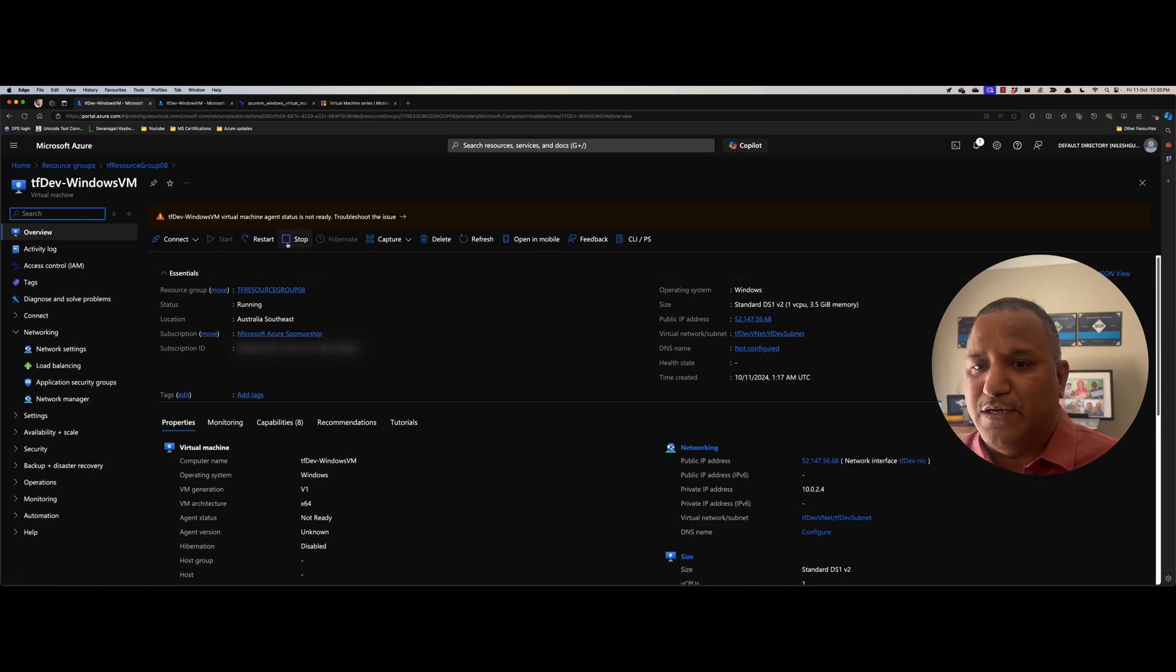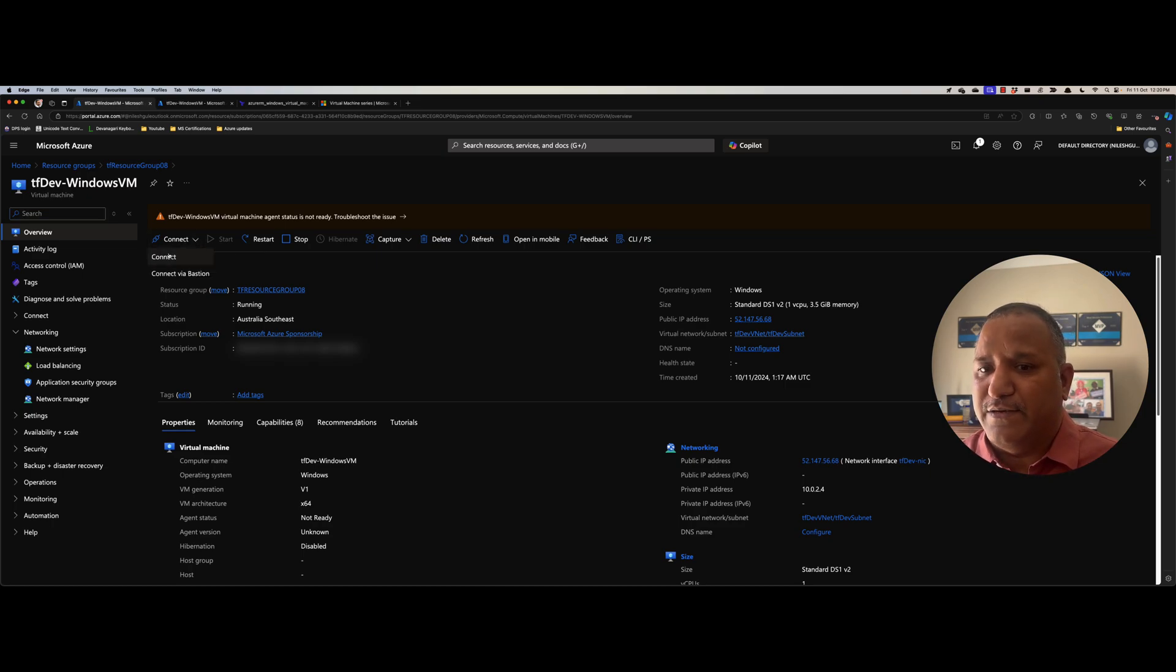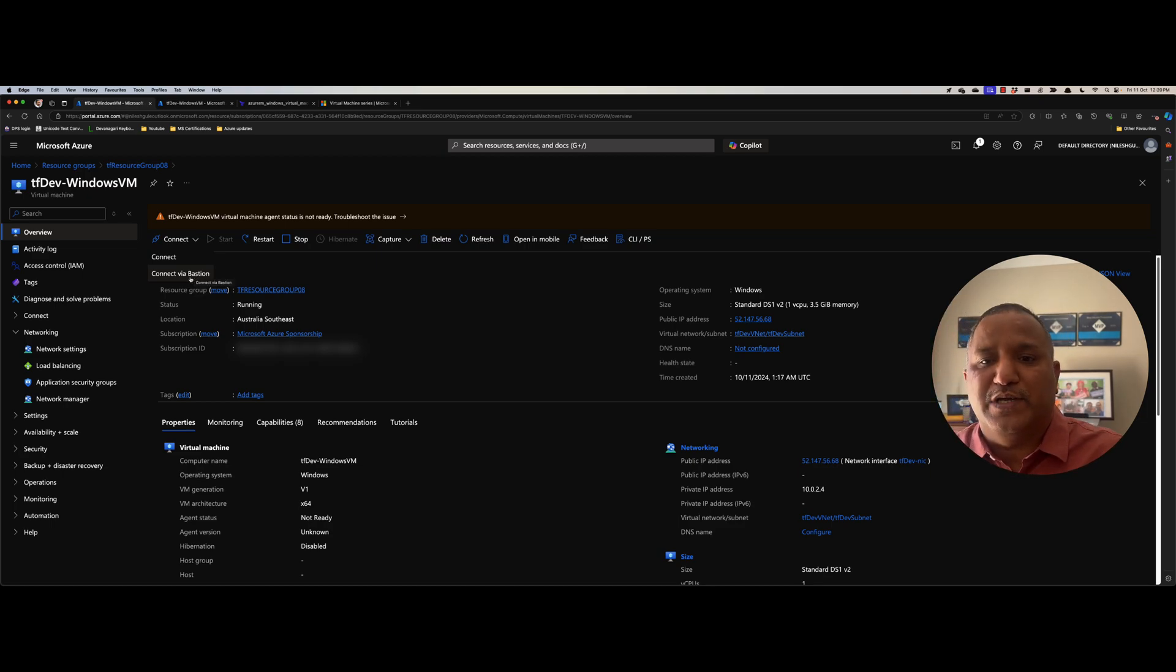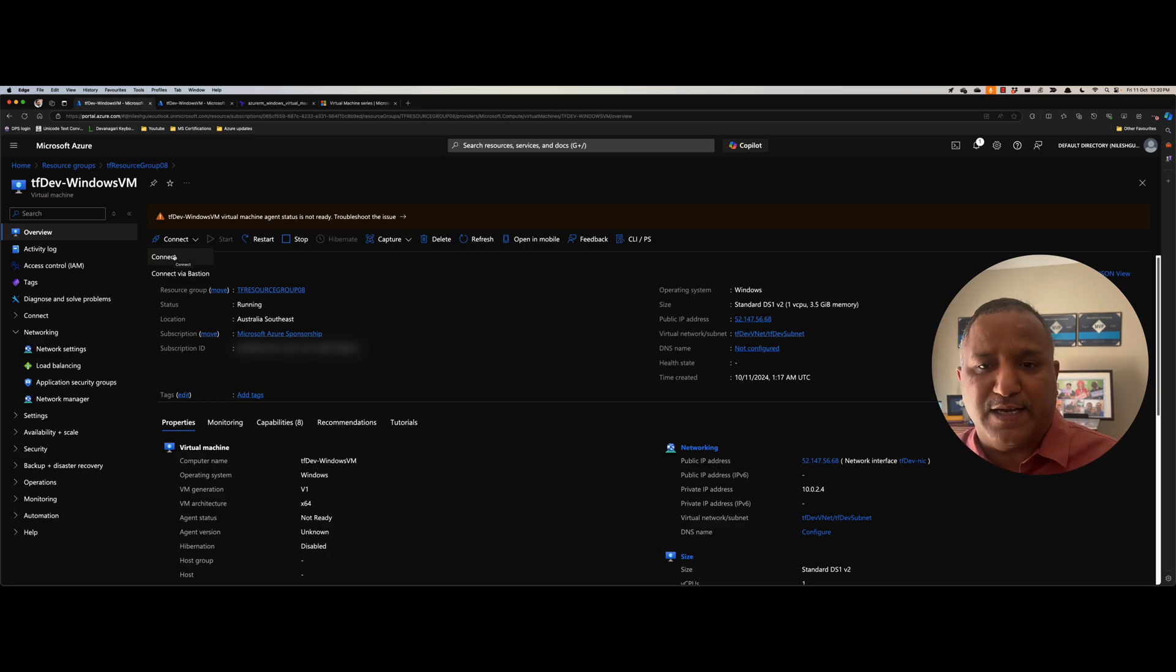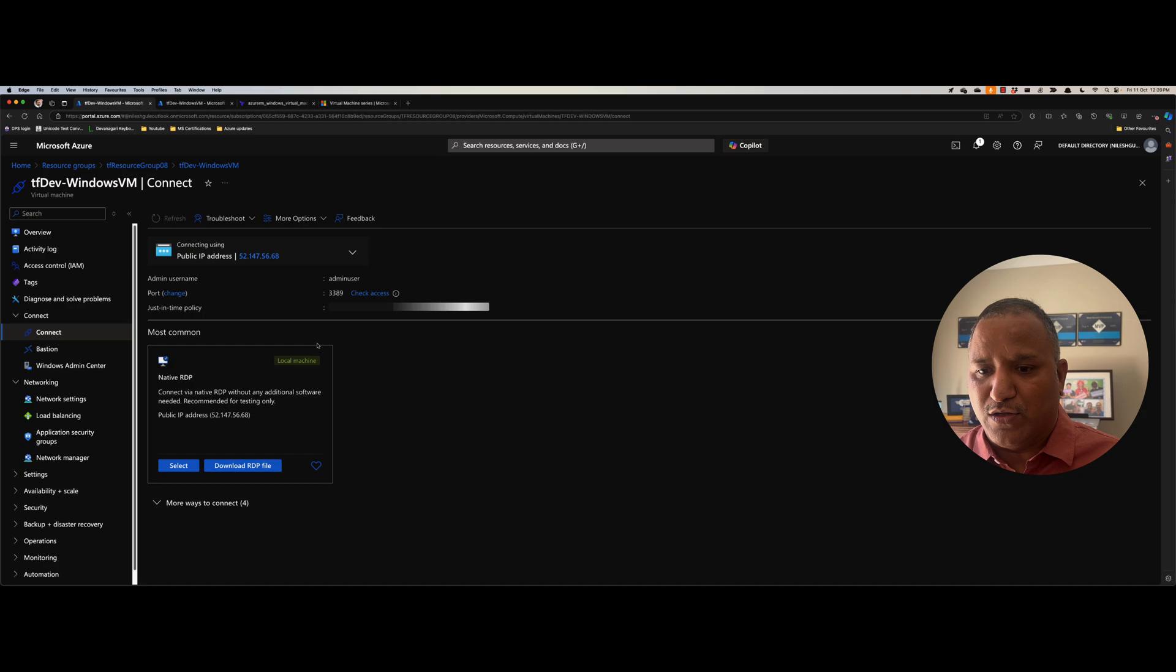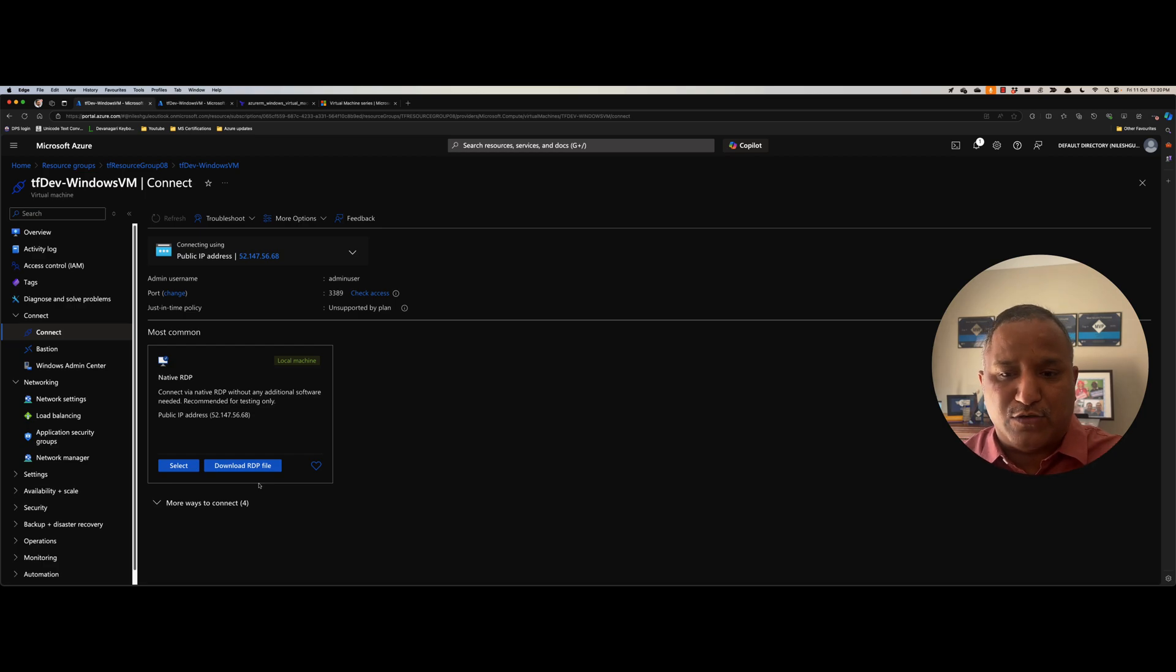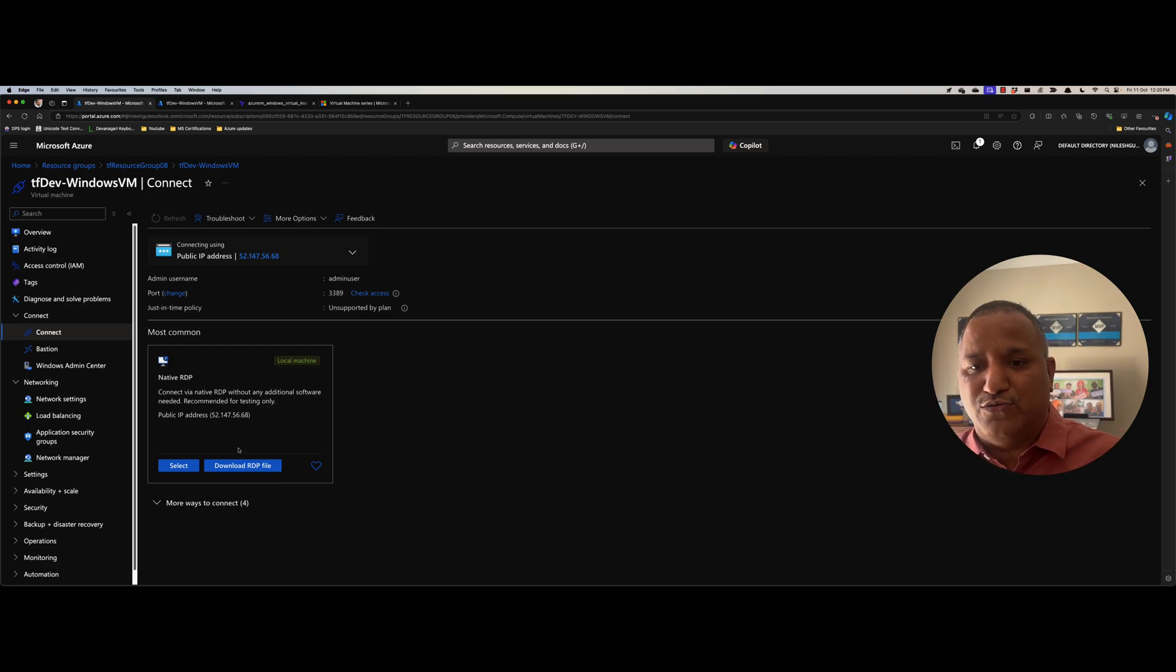We need to give it some time so that we can connect to it and we can use this connect option. There are two options to connect to the Windows VM, one via the secure way using a bastion host or we can connect using the RDP because we have exposed that 3389 port. We can click on the connect here and download the remote desktop file RDP file to our machine and we can connect to the public IP. I would leave that as an exercise for the viewers to give it a try.